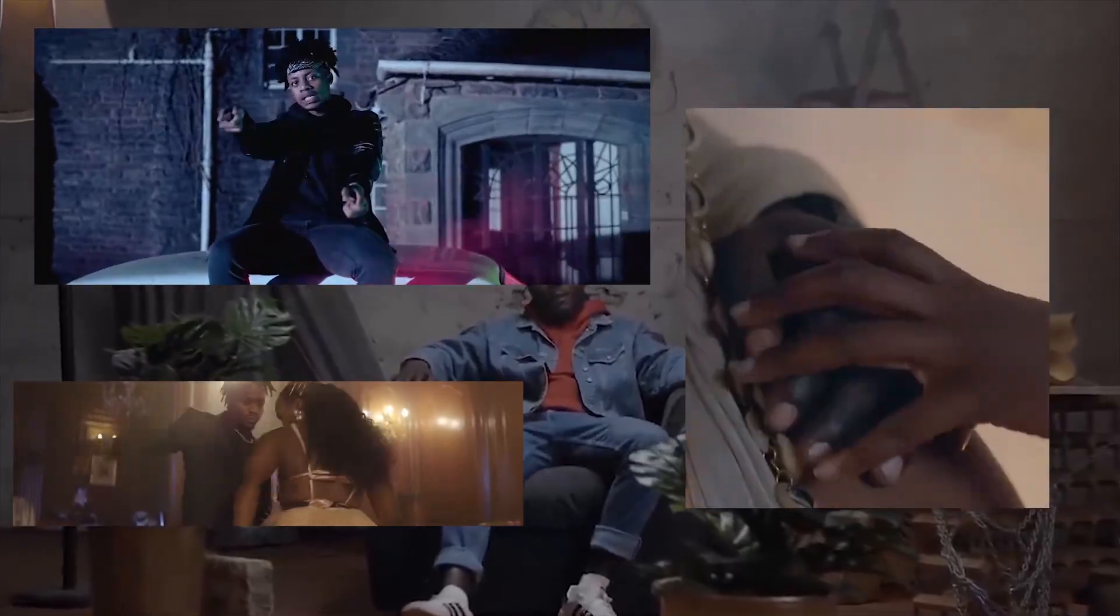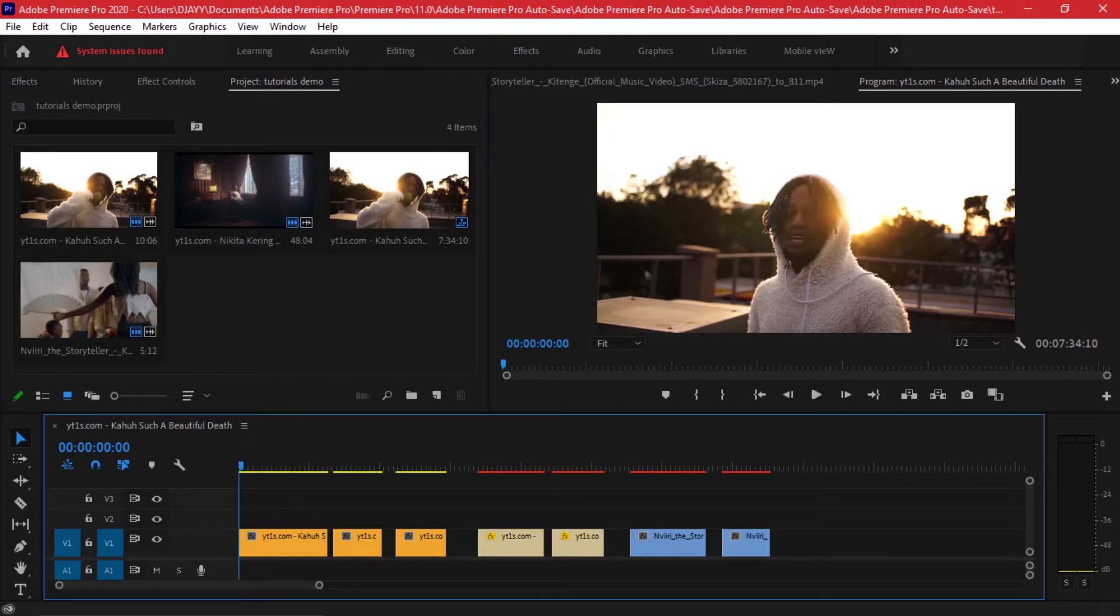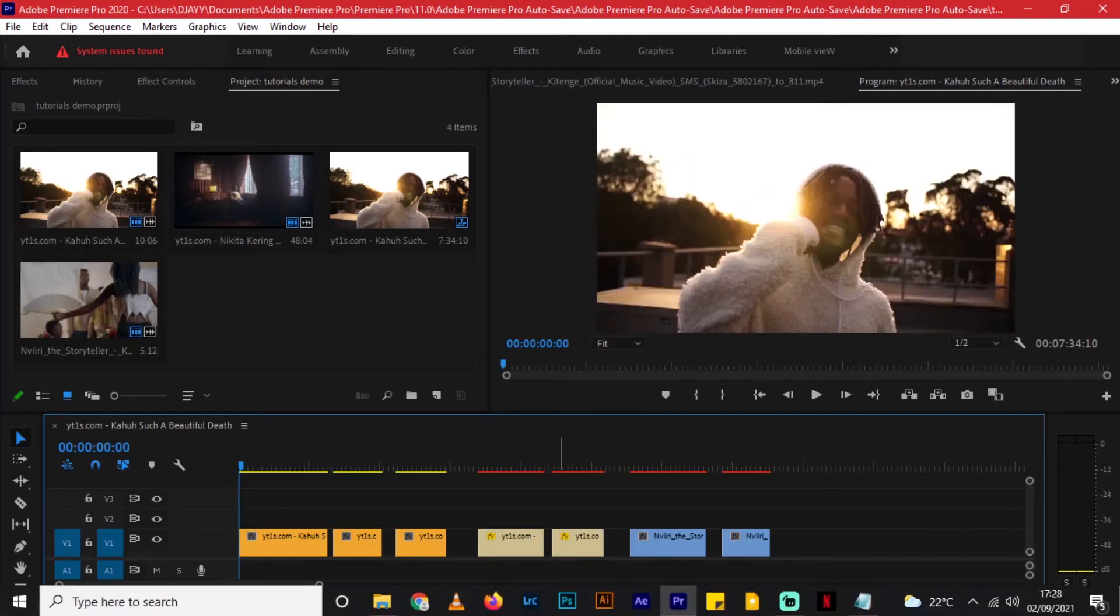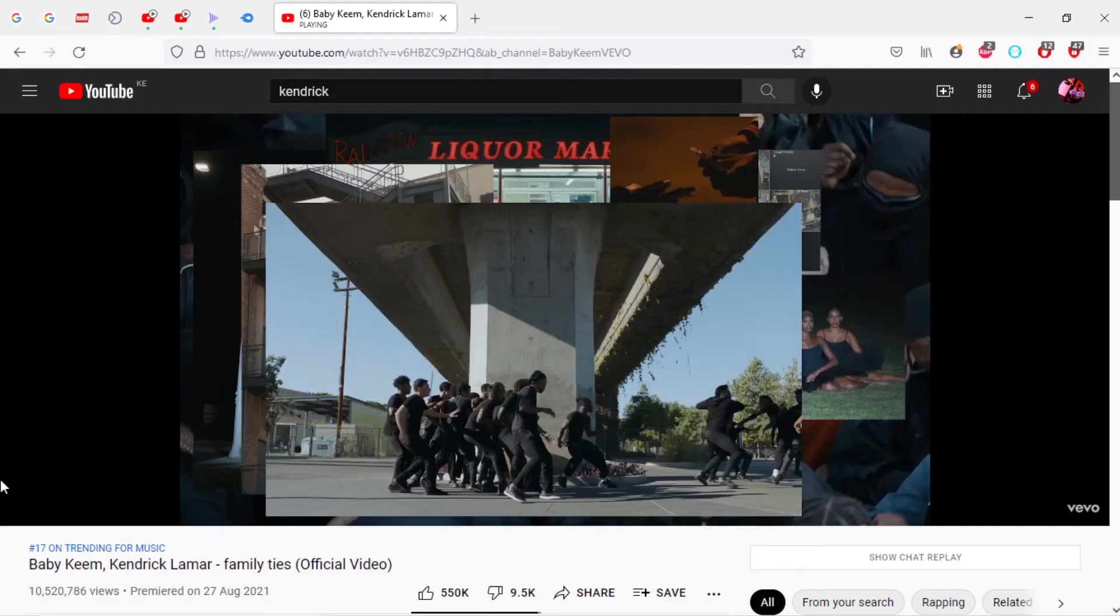Hi everyone, welcome back to my channel. If you're new here, my name is Danny James. In this video I'm going to show you how to combine videos as seen in Kendrick Lamar's latest video with Baby Keem.